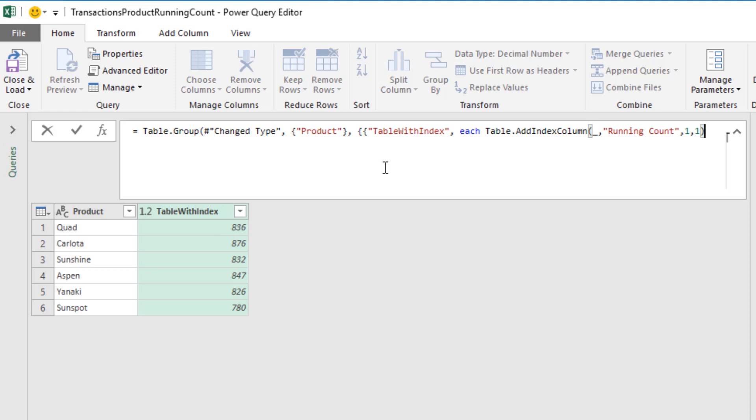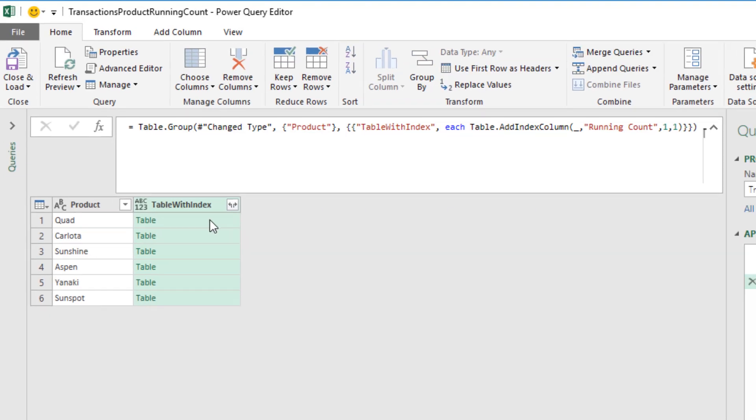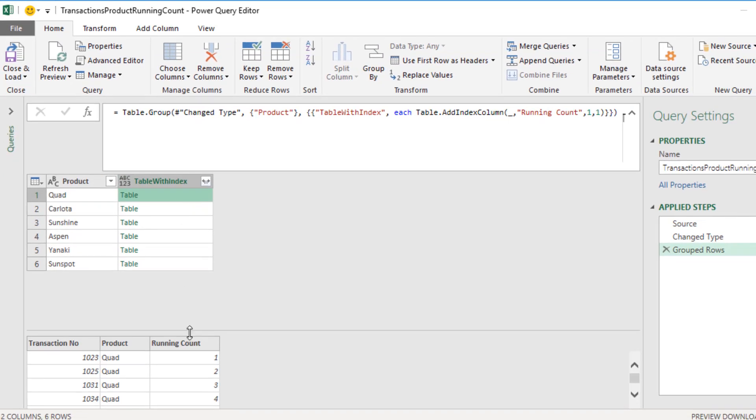This will give us 1, 2, 3, 4, and so on for each group set of records. Now, we have list within a list syntax. So we type curly bracket, curly bracket, and then close parentheses to close off table.group. When I hit Enter, we get just what we want. There's our running count for the quad, running count for Carlota.